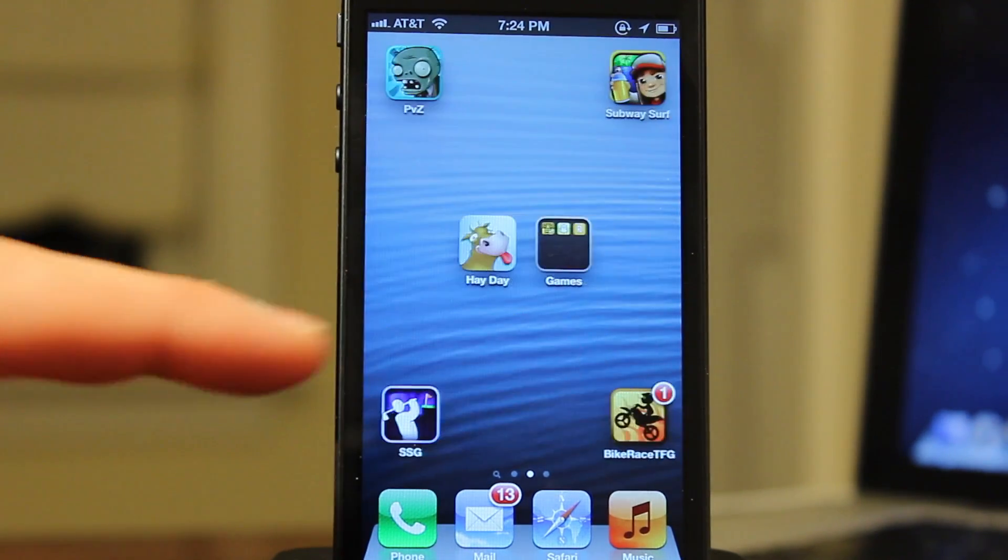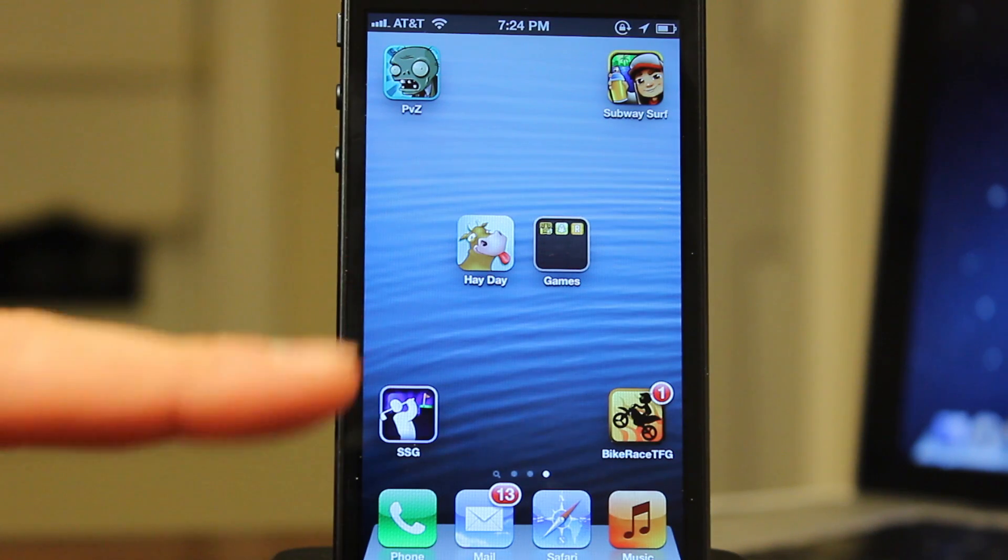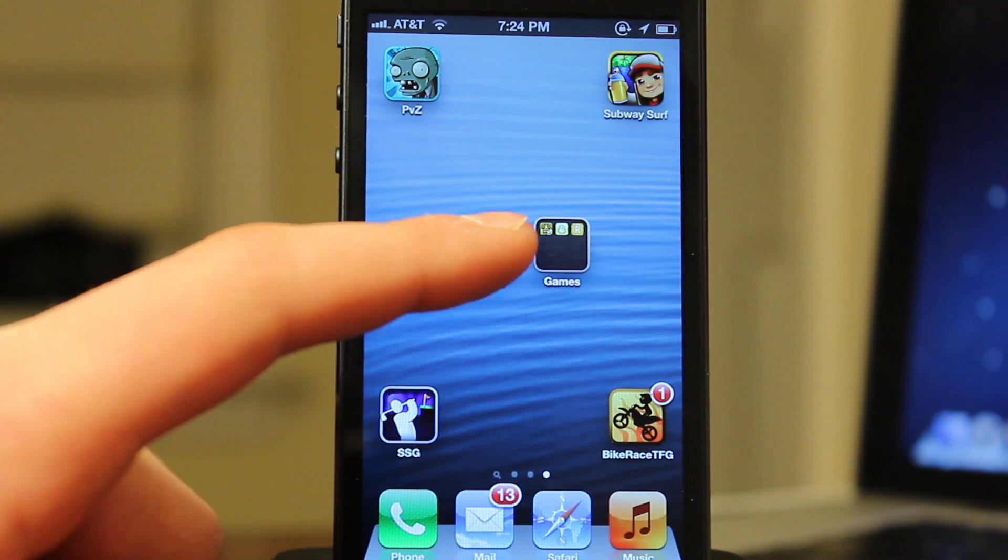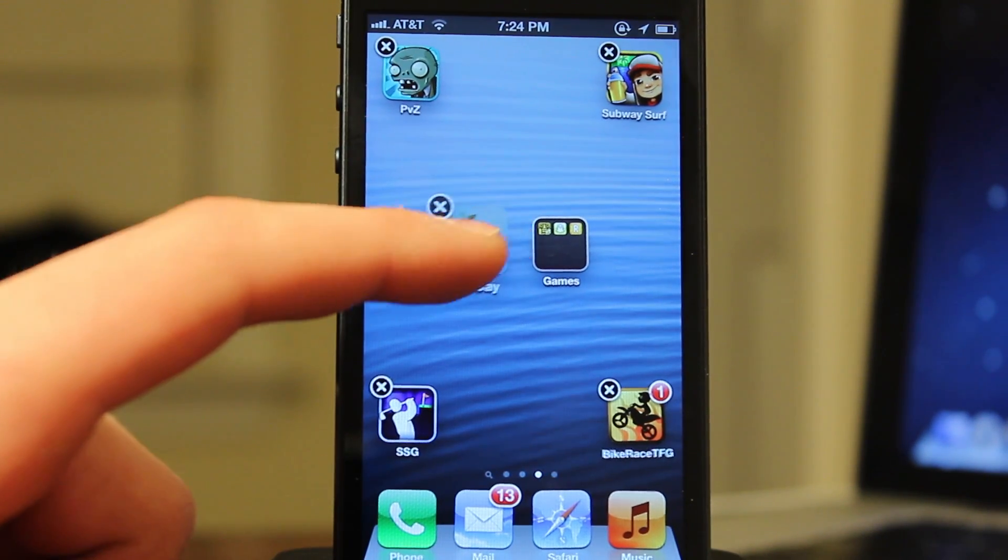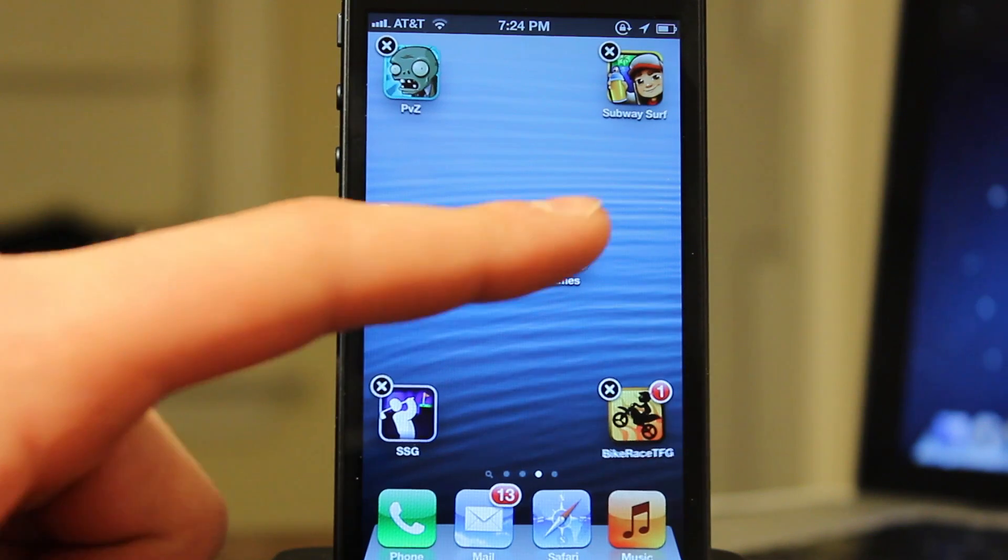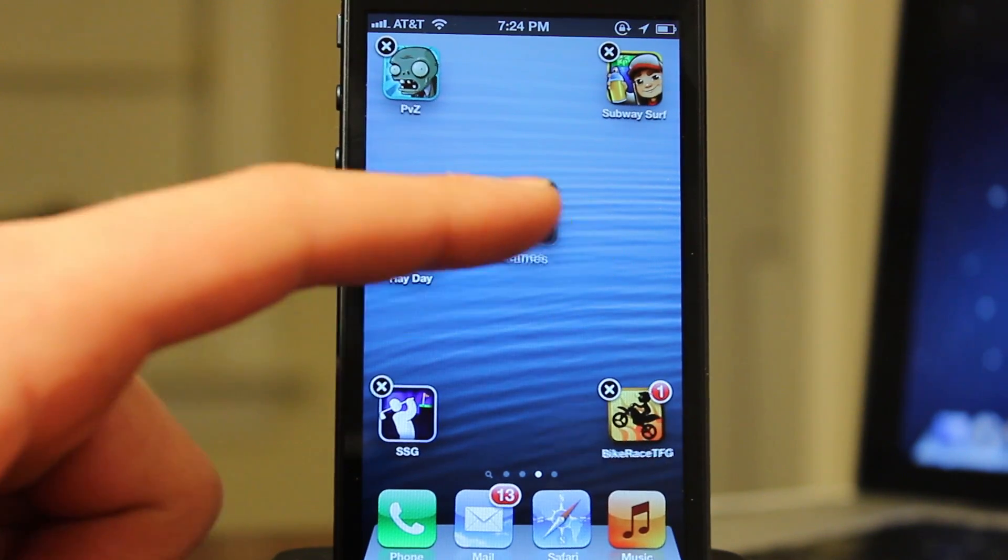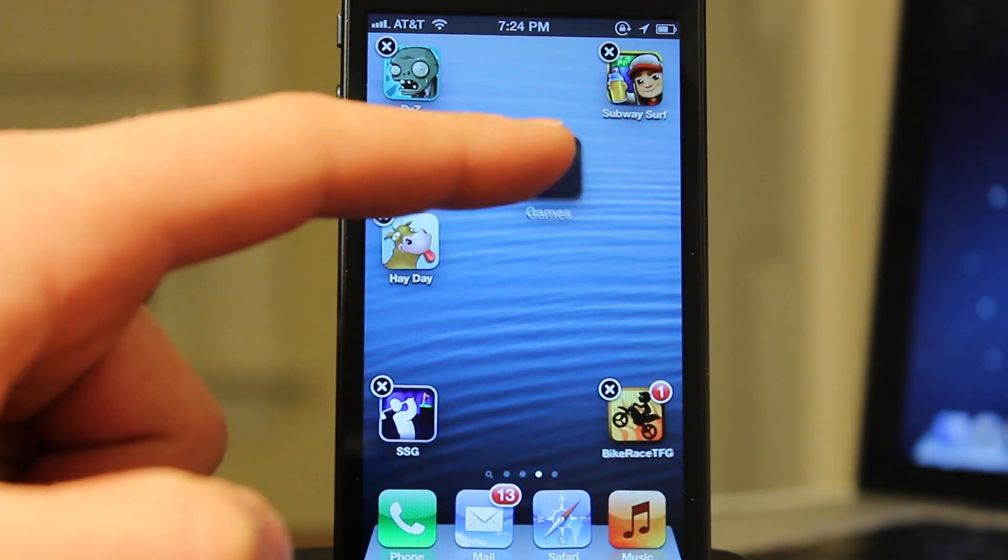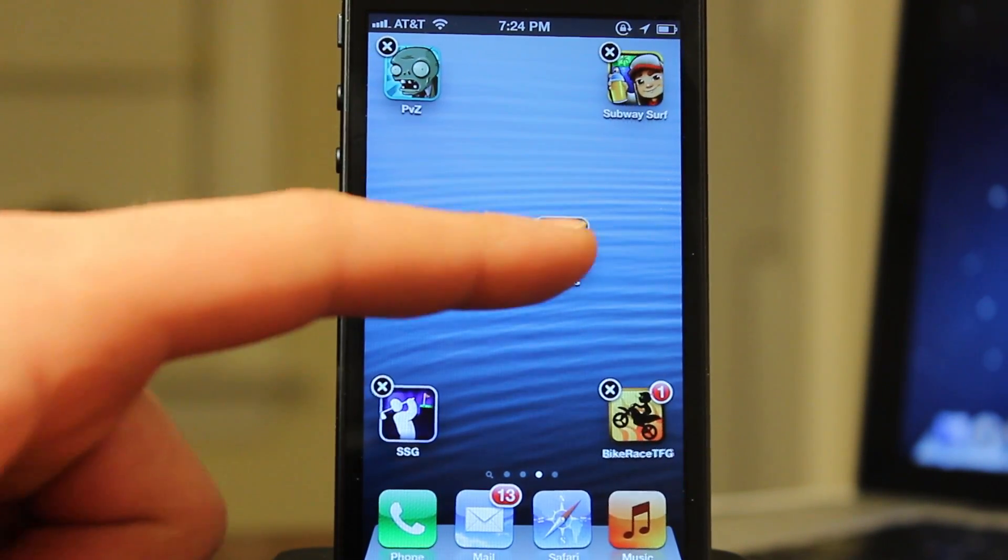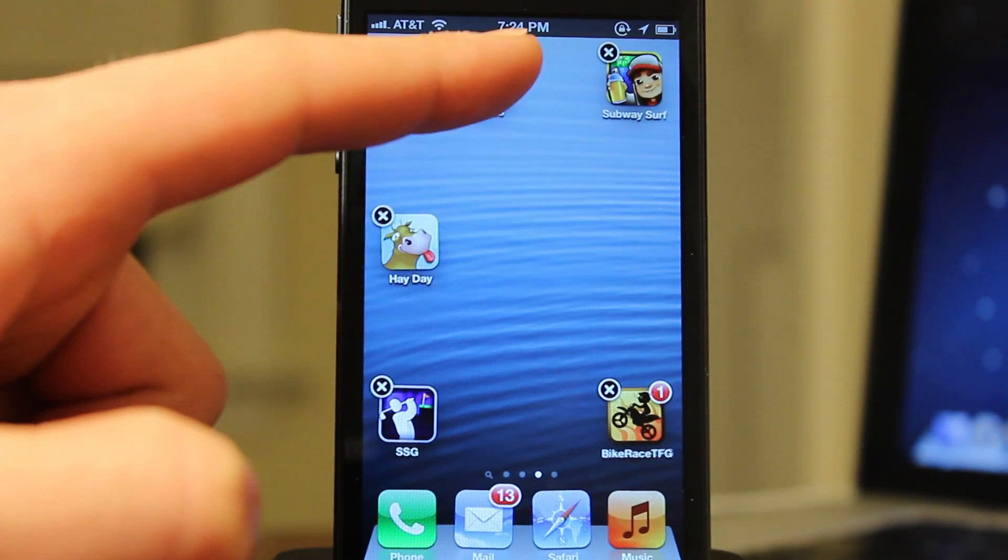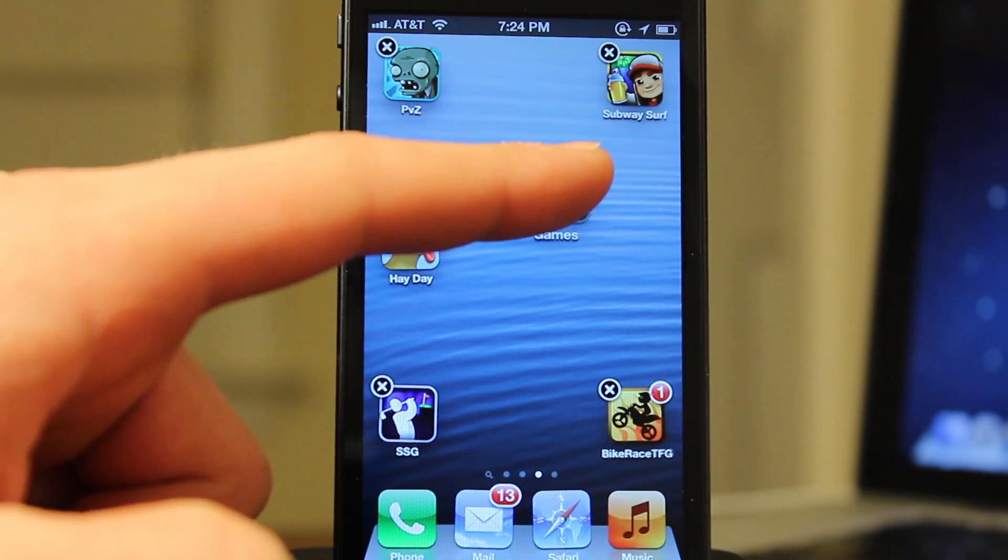And as you can see you can now arrange your icons however you would like on your springboard by just holding them down. They will begin to shake and then you can move them to the different spots on your iOS device.